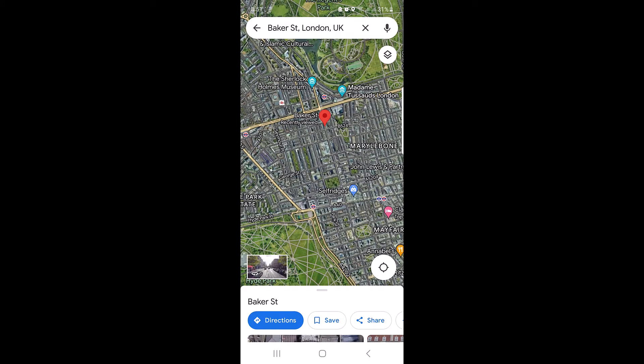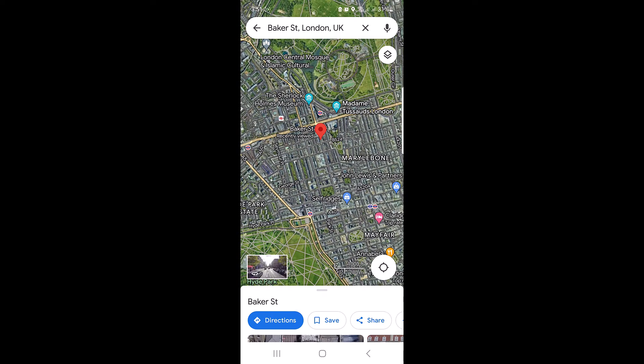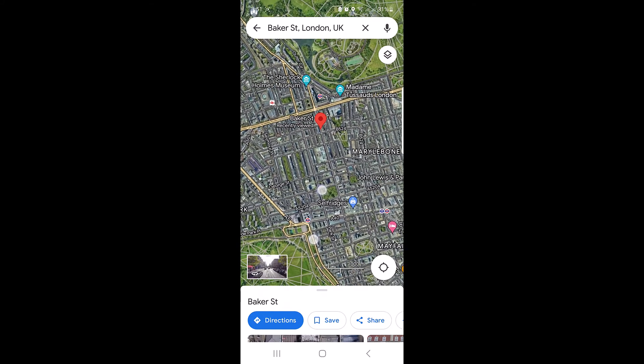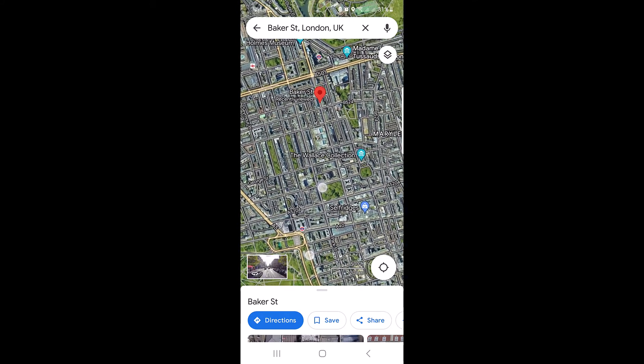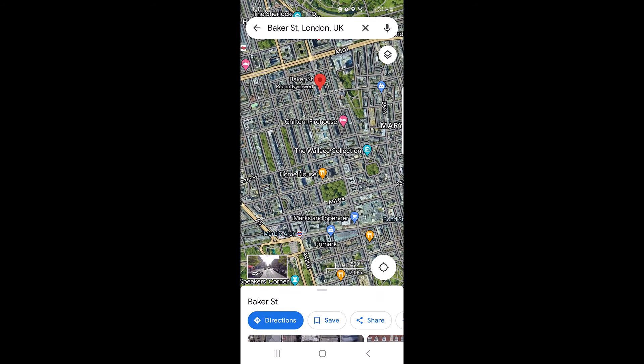That's it — you have just activated satellite mode. The map will now display the selected location from a bird's eye view. Thanks for watching, and don't forget to hit the like button and subscribe to my channel for more videos like this.